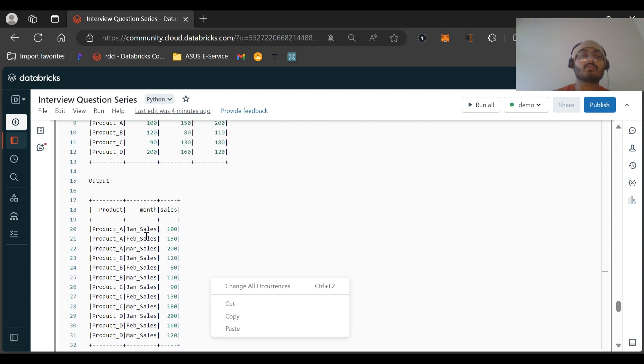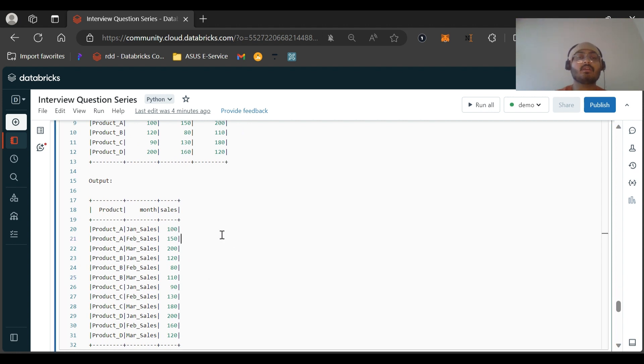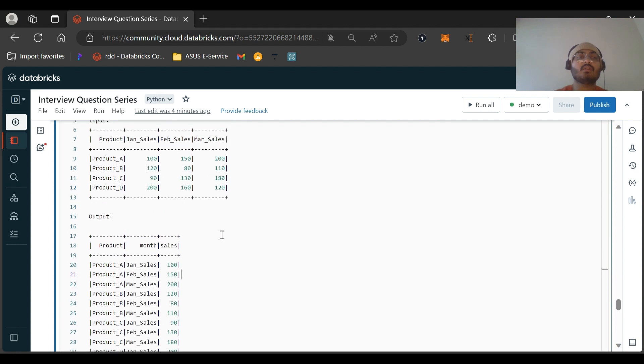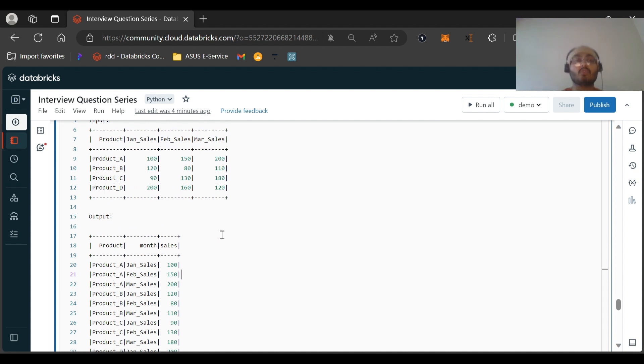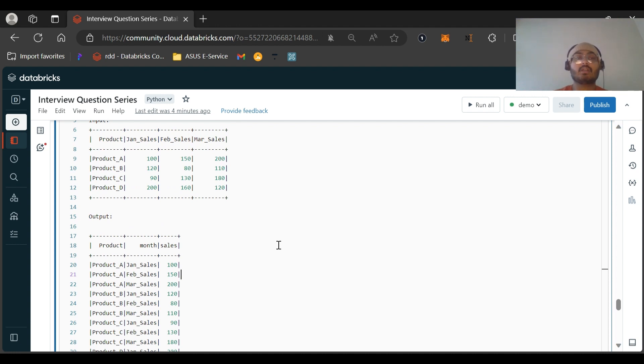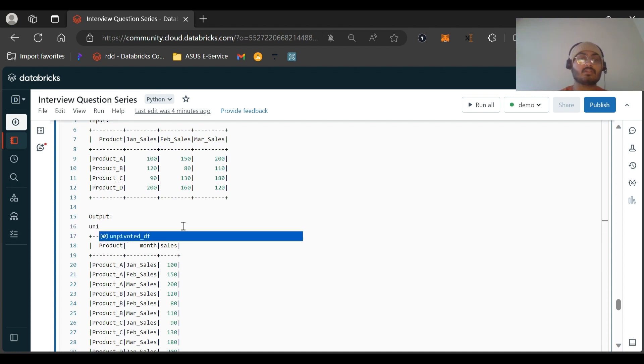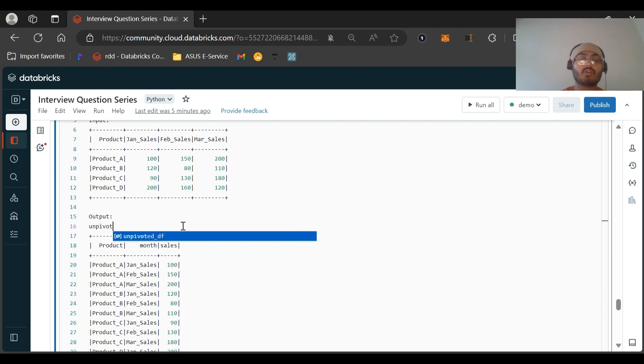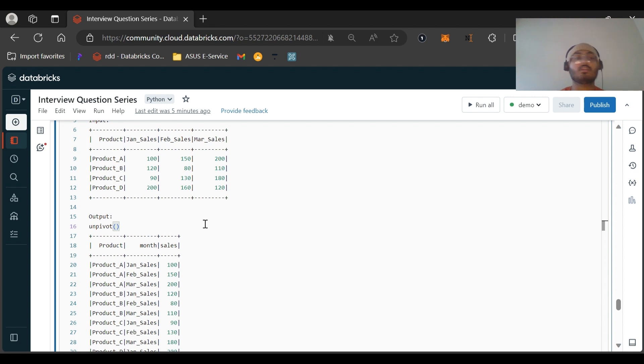Now if you have worked with dataframes and have used Python and PySpark functions, this will be very easy for you to solve. I'll give you a hint: we need to solve this using the unpivot function. Just stop this video and try to solve this. If you are aware about this unpivot function, just use this function and solve it.